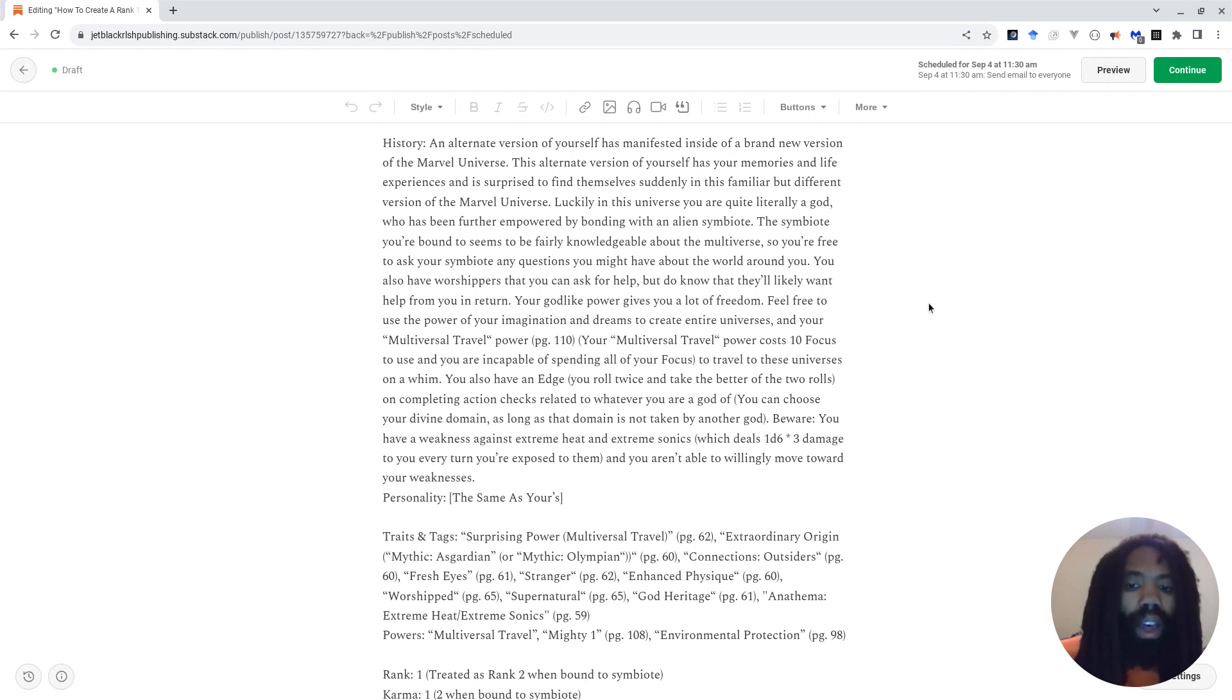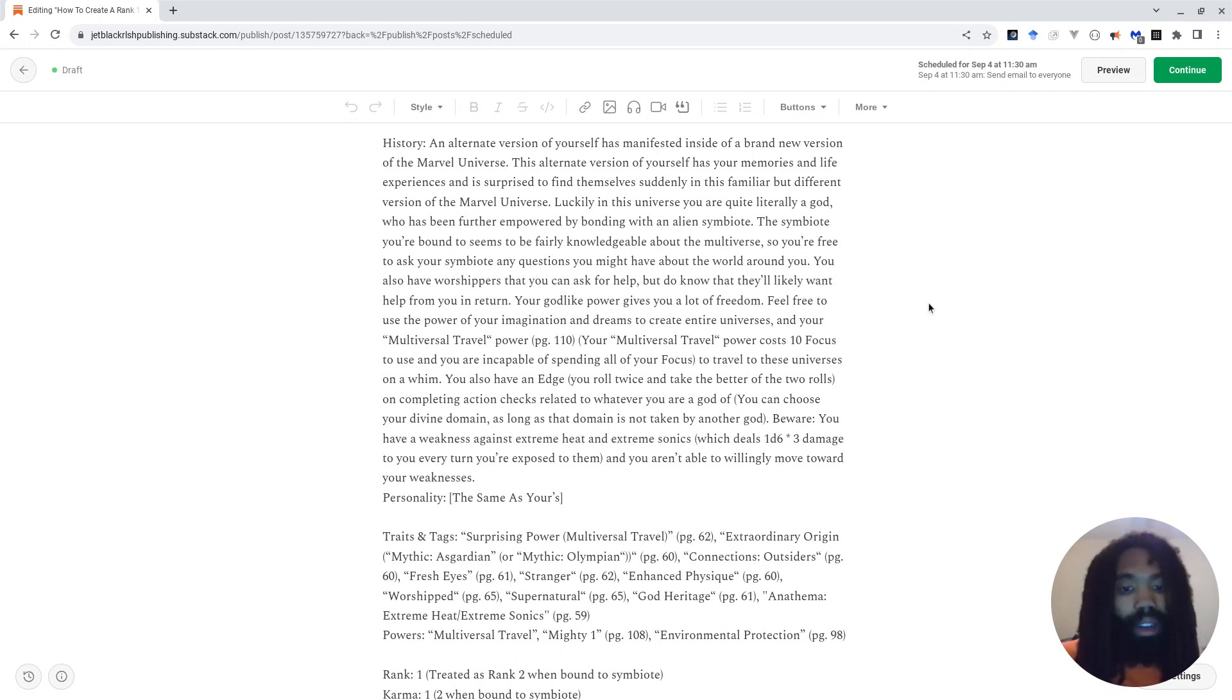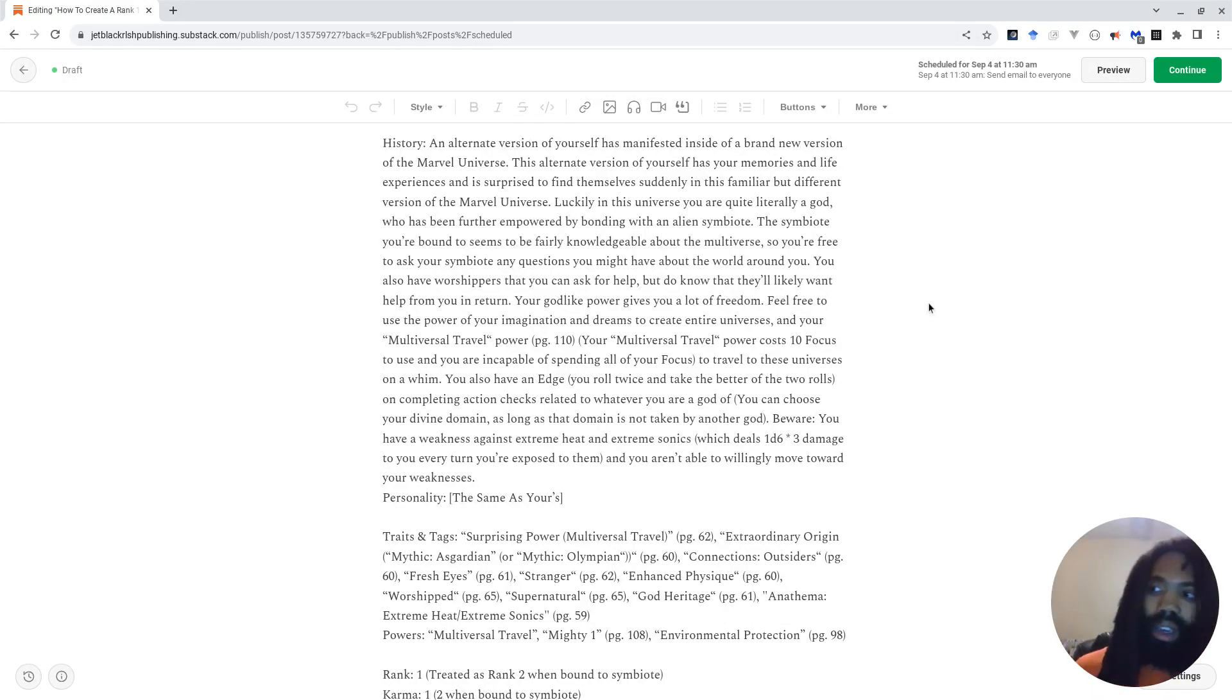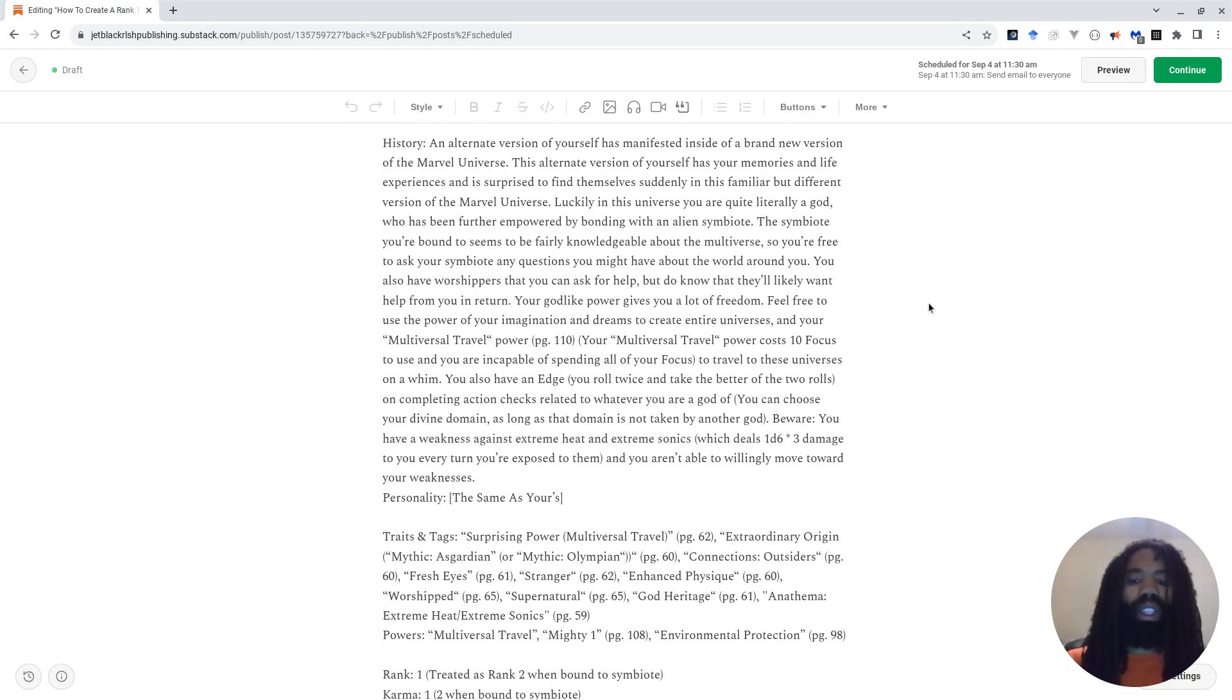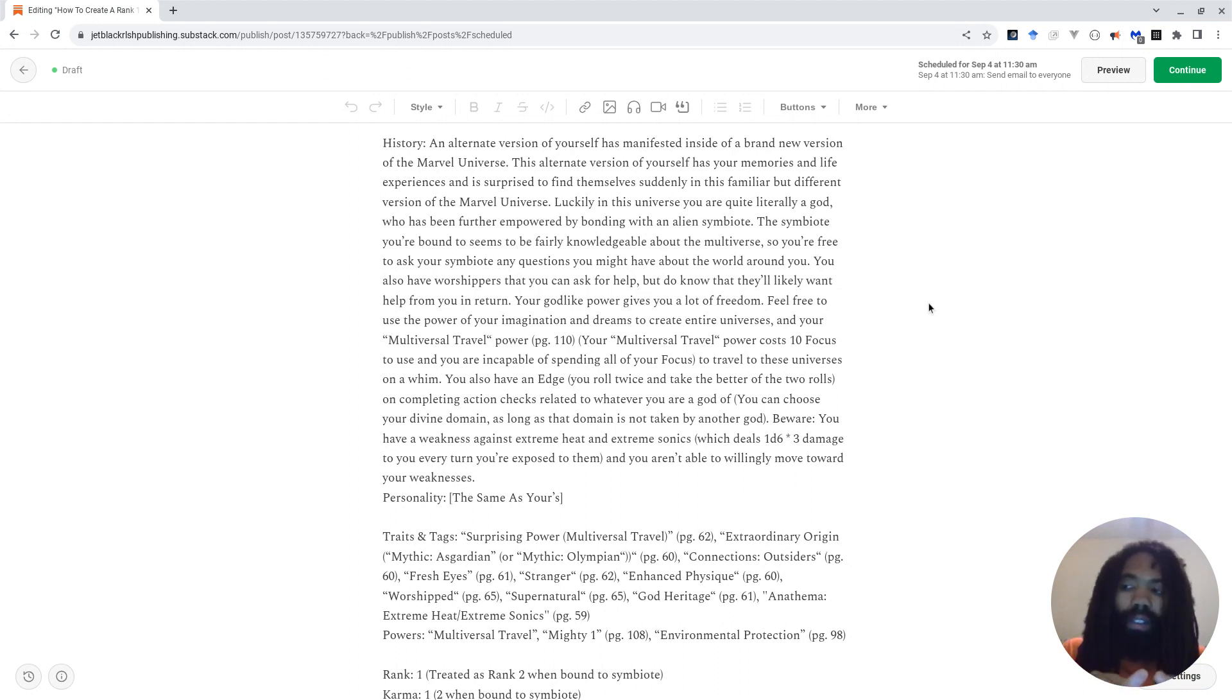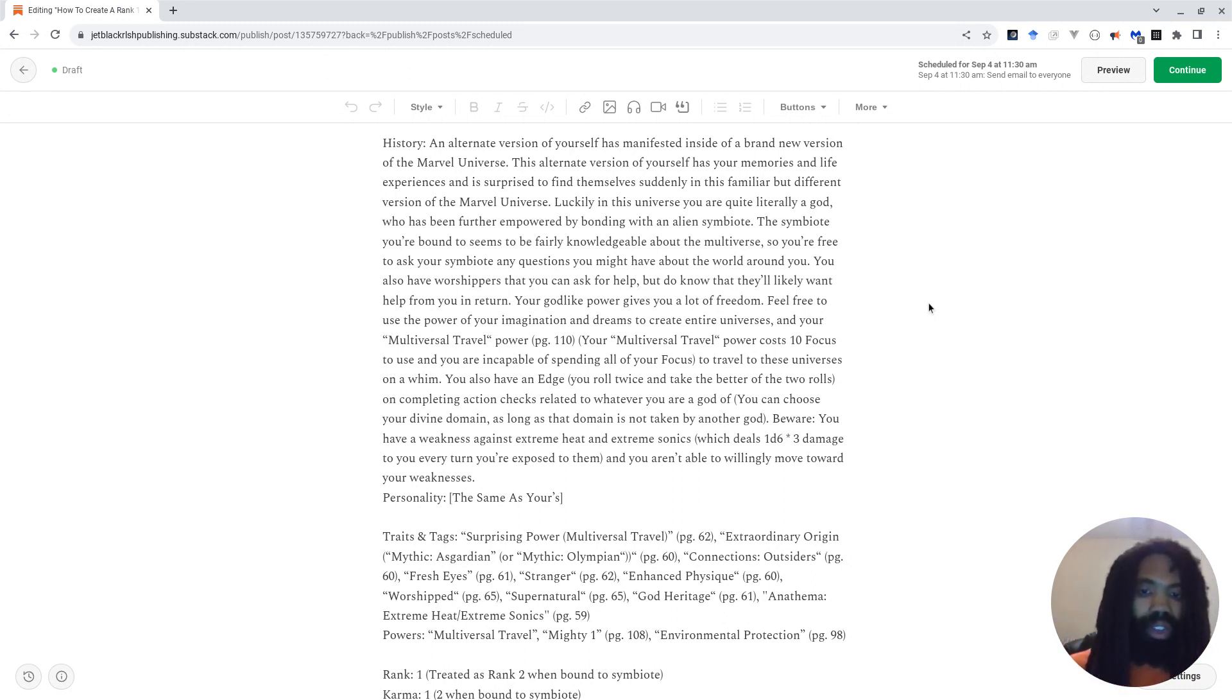You also have an edge on completing action checks related to whatever you're the god of. What edge is, is you roll twice and you take the better of the two rolls, and you can choose what your divine domain is, as long as that domain is not taken by another god. So you can just have your players come up with what they're the god of, and you can choose whether or not that's already taken, and they can't be the god of that thing, or you can have them change it a little bit, maybe be more specific or less specific, and it allows them to be a god that's similar to another god, but distinctly their own. Workshop it with your players. This is the way that all of these characters can kind of be different. Every player in your session can be playing with this character sheet, but because all of the gods have to be gods of different things, they all will have their own unique flavor, similar to an actual divine pantheon.